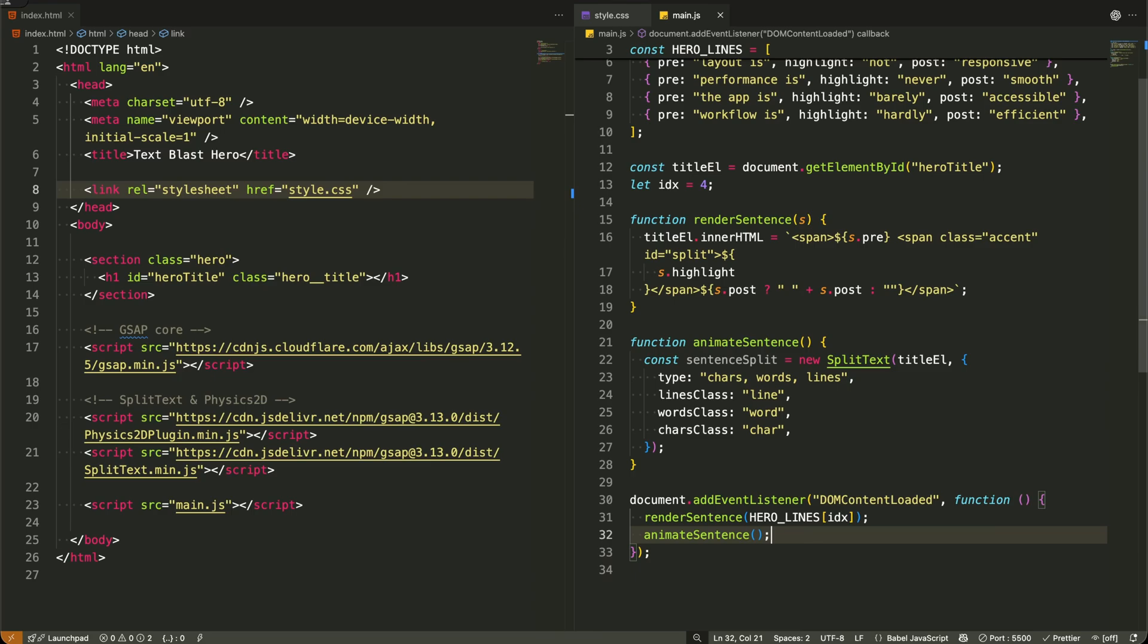This sequence is crucial. We have to build the sentence first so there's actual text for split text to work with, then we can immediately animate it.